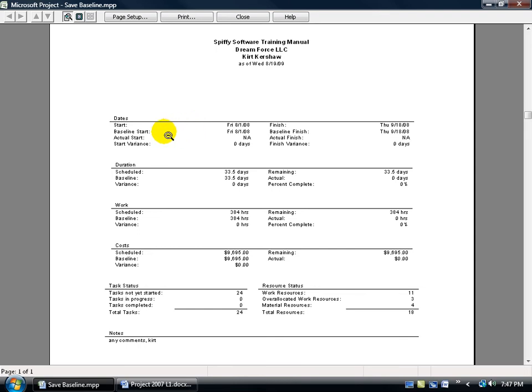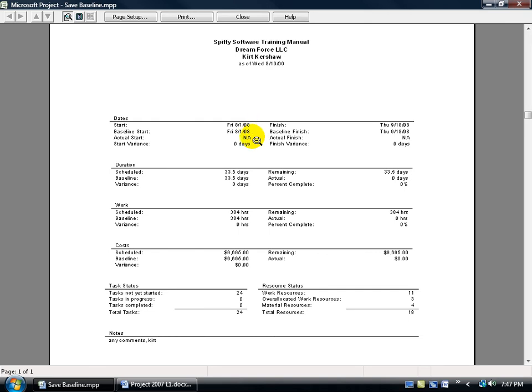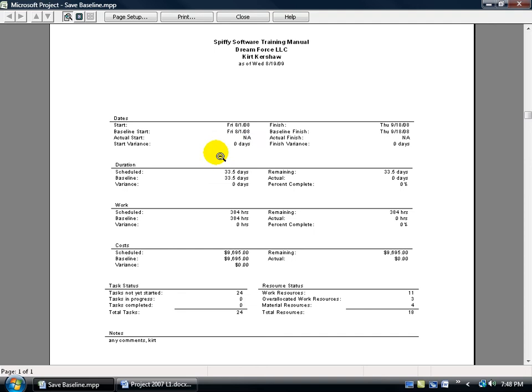You've got your start date, then you have your baseline start, and then you have your actual start. So you said that your project, when you entered in all the resources and your project summary task and all that, is going to start on August the 1st. You took a snapshot of that before you begin the project, which says, OK, your start date I've captured that here, it's now frozen in time, August the 1st, and then you have your actual start date. So as the days start moving along, if you begin August the 2nd or 3rd, you will have your actual start date here. So you have a comparison here. Your start date, your baseline, and then your actual.